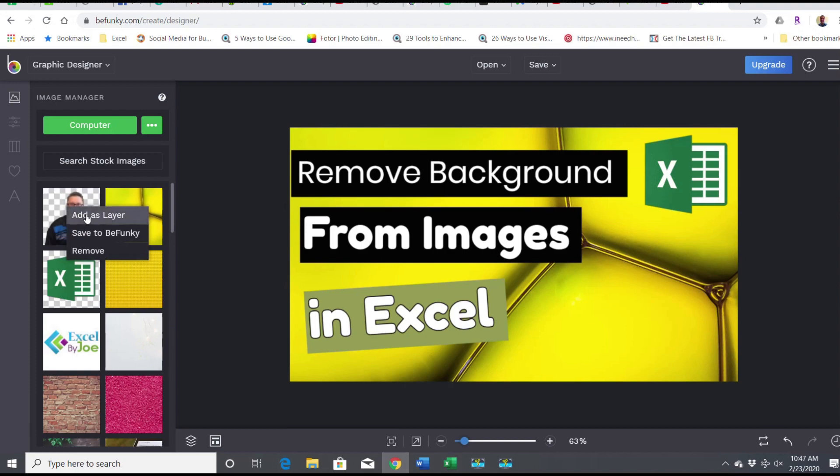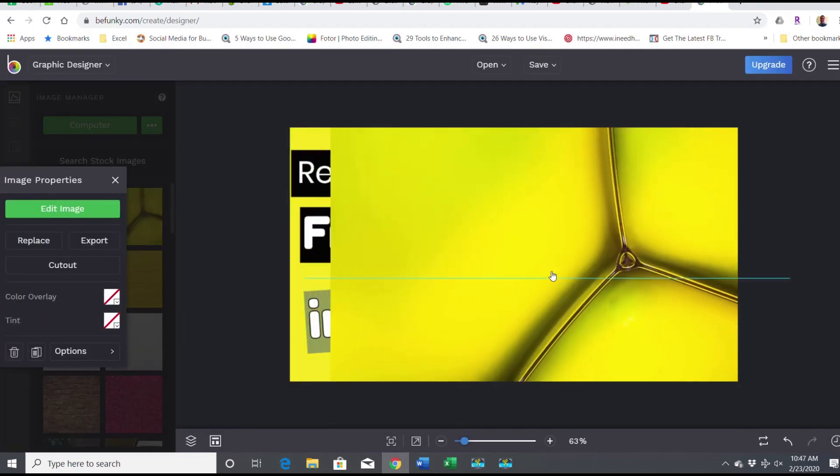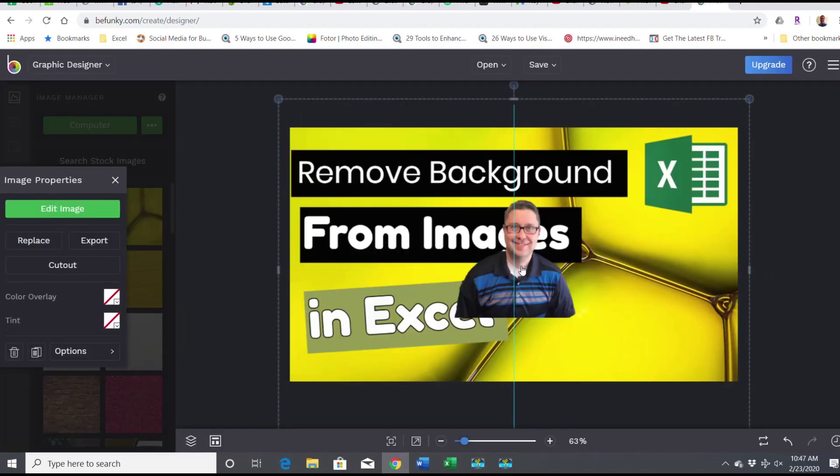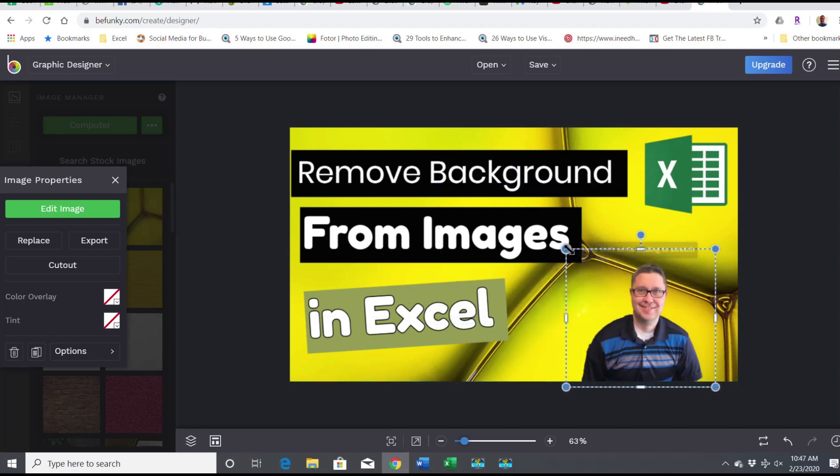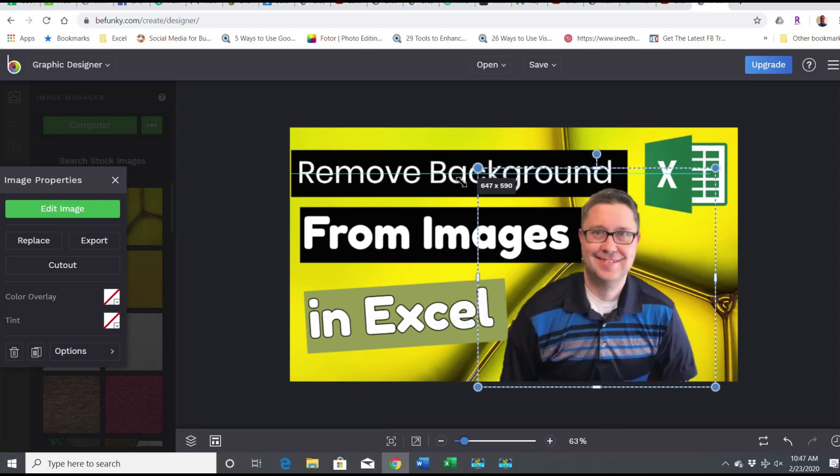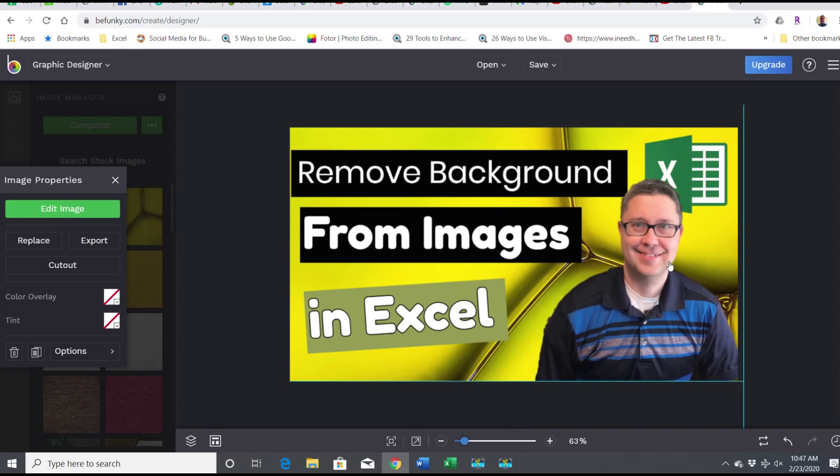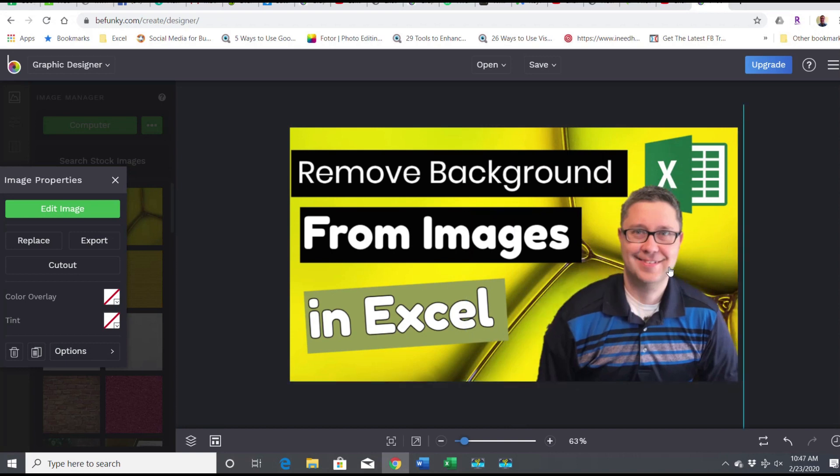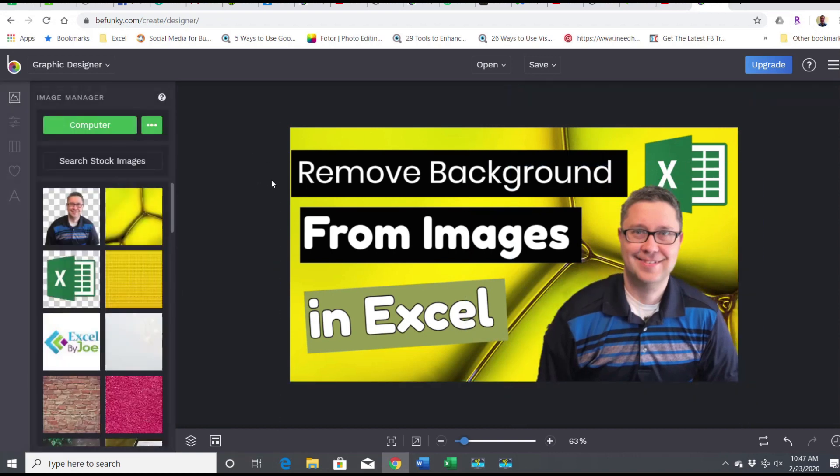And there it is, make it a little bigger, and there's my YouTube thumb. I think it looks pretty good.